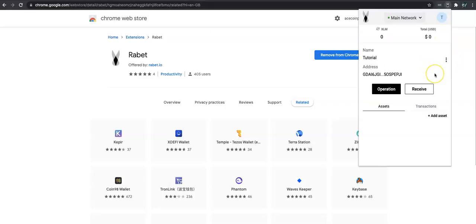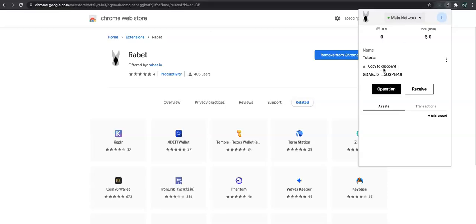We obviously need to get some funds into this wallet. We can take this address and go across to a centralized exchange such as Binance — or whichever one you prefer that has XLM — and send your XLM from the centralized exchange into this wallet. You can also send it from another wallet — Freighter, Lobster wallet, it doesn't matter — to populate the wallet with XLM. There are multiple different ways to do it.